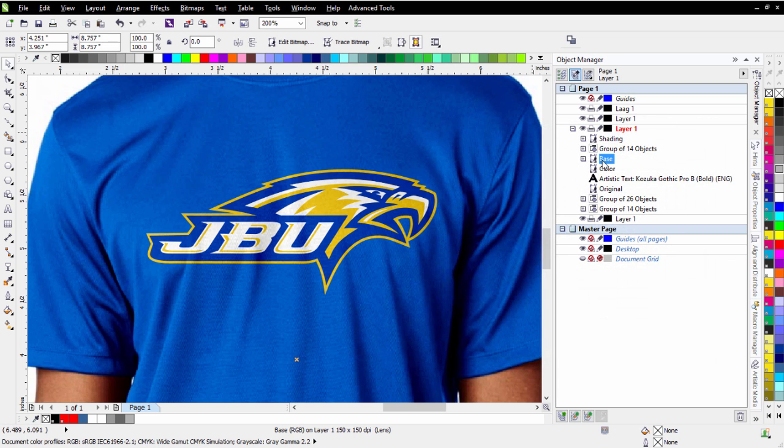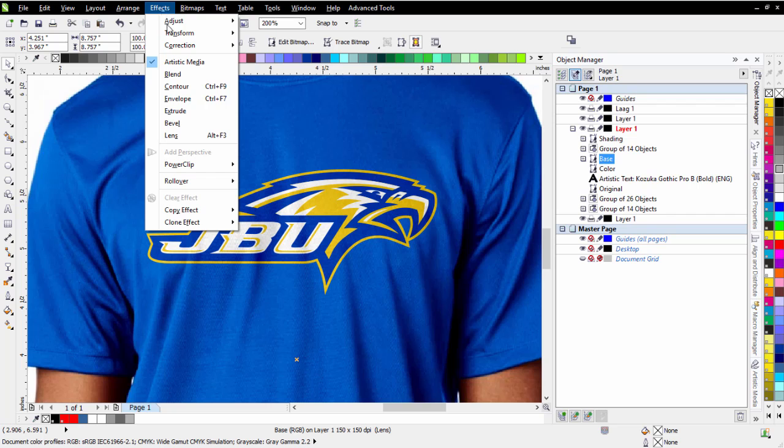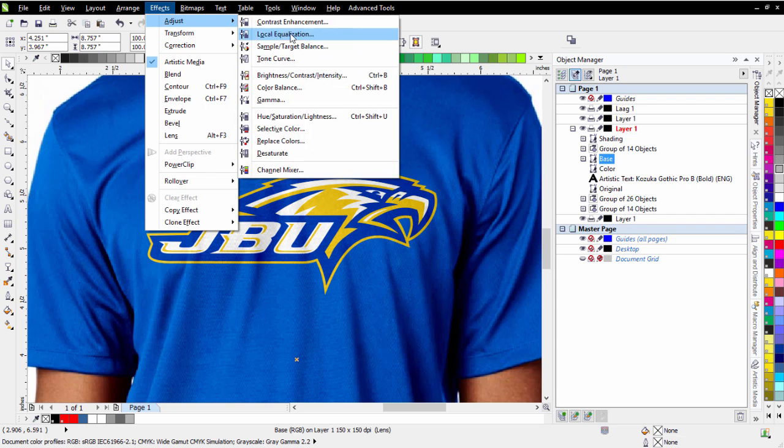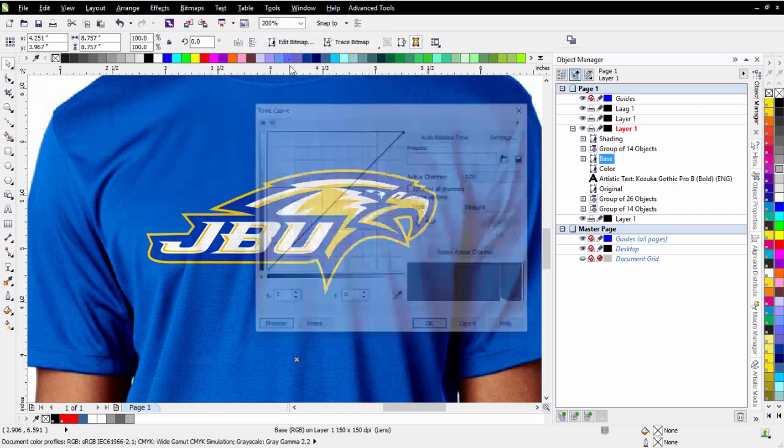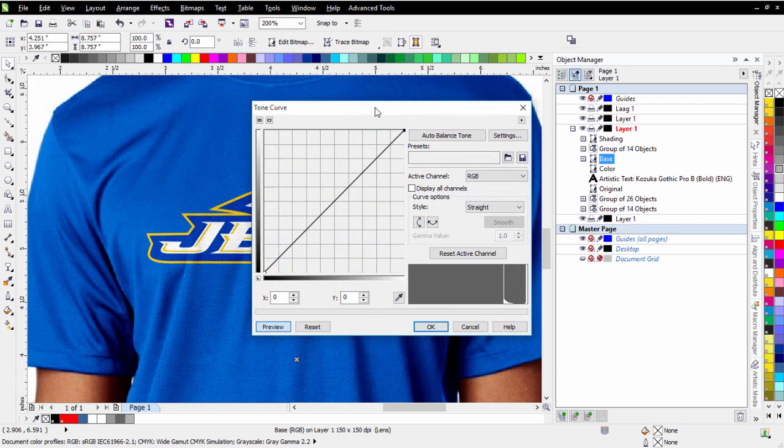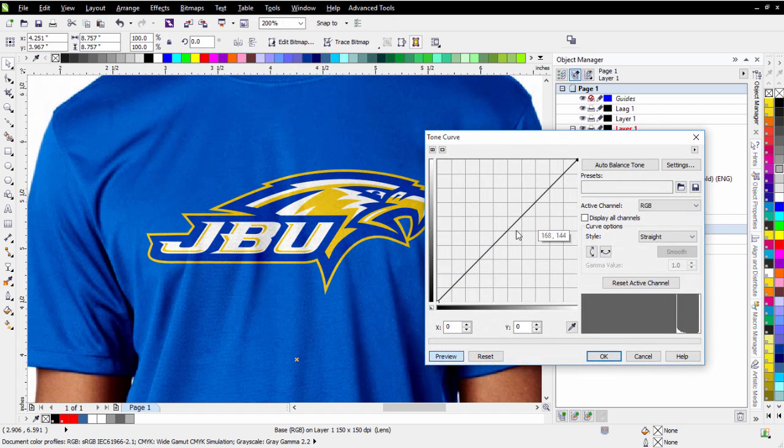I can select my base if I want to make some enhancement to the contrast. Same thing with the Tone Curve, Effects, Adjust. That's selected from the Object Manager. I want to go to Tone Curve, and I've got the same thing here.